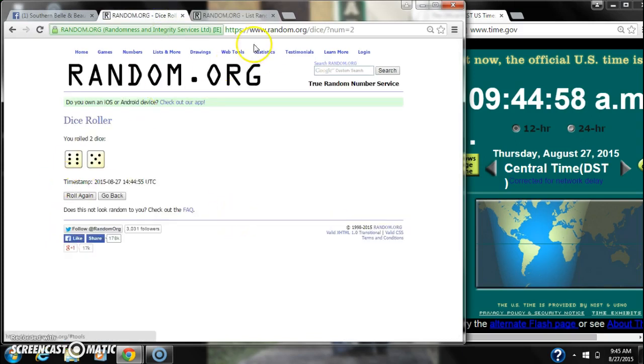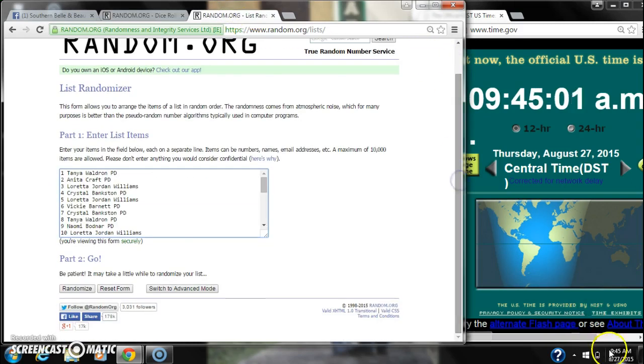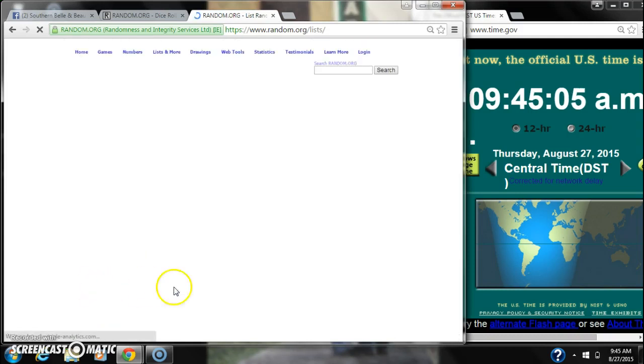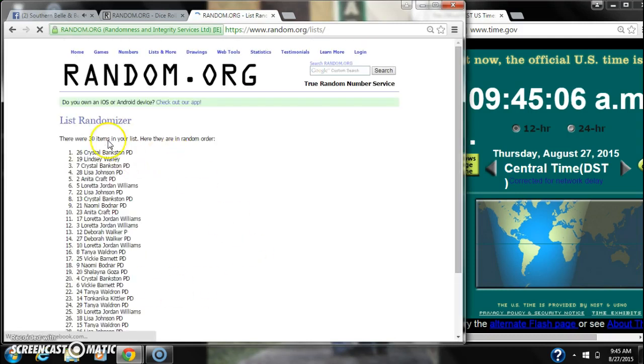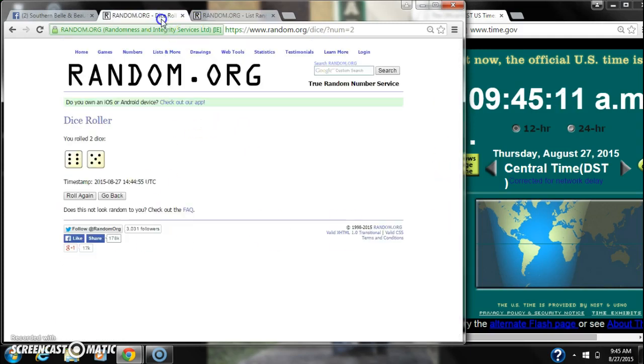Alright, we have an 11, a 6 and a 5. Here we go for the first time at 9:45. After the first time, there are 30 items on the list. Crystal is on top, Crystal is also on bottom.